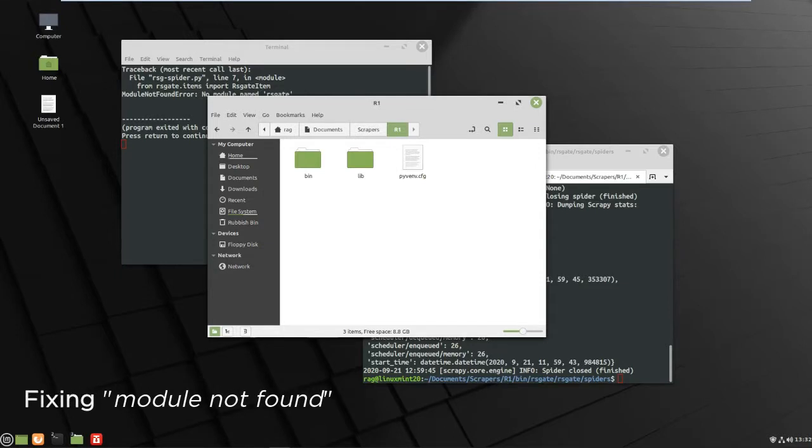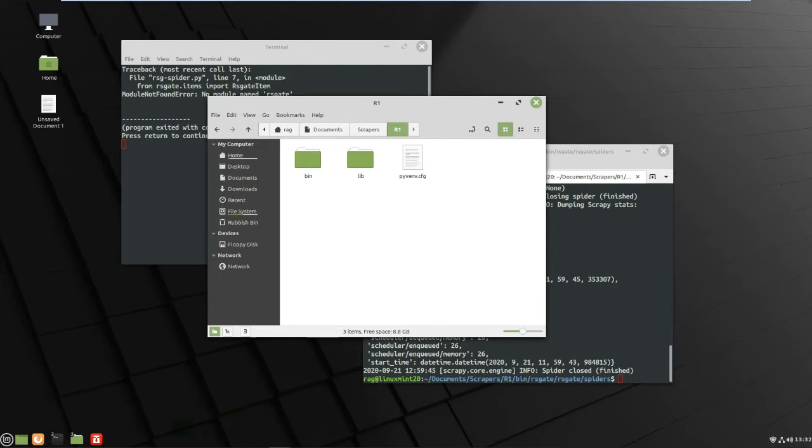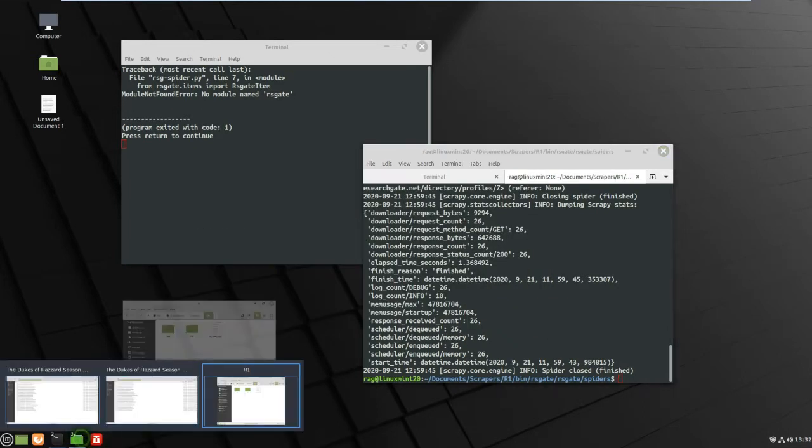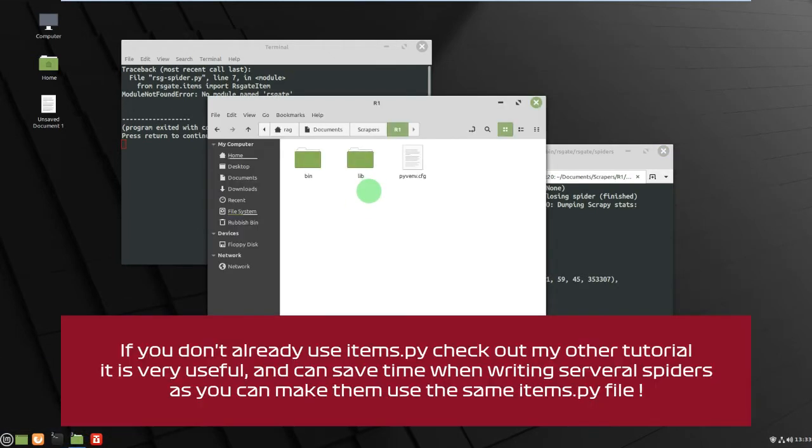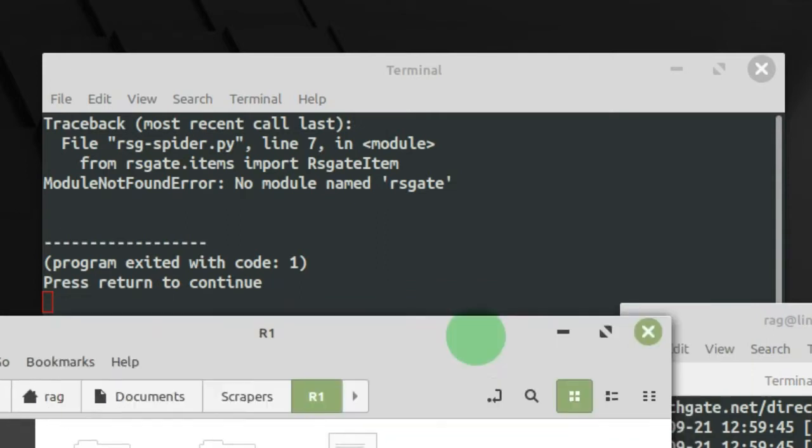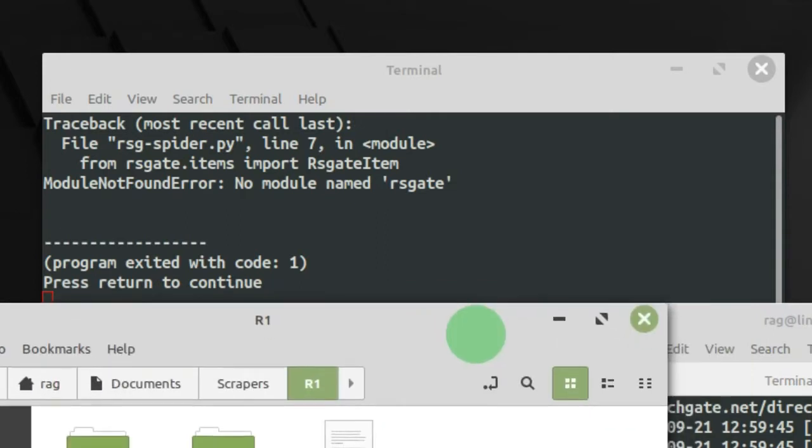Hello, today I just want to show a solution that's been pointed out to me by one of my subscribers. Yeah, it's been really helpful because for a long time I've been using crawler process because I find it much more efficient to run my spiders from the command line.